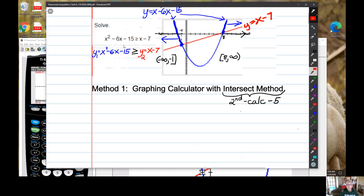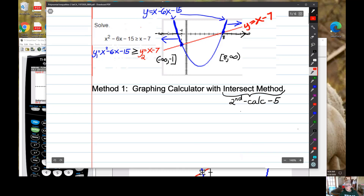Using the intersect method means you have to use it starting from the beginning — second, calc, 5 — for each point of intersection, because you're looking for the x-coordinate so you know for sure what these points are to write the correct intervals. That's method 1.